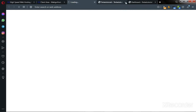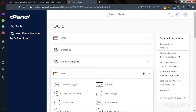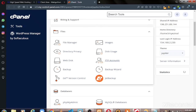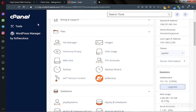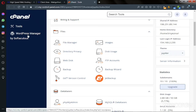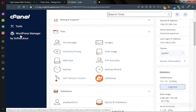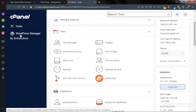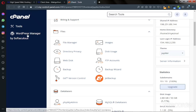Once you are in cPanel, you can see 'WordPress Manager by Softaculous'. If you can see it, just click on it. This is the latest version of cPanel, so you should have it on your dashboard as well.